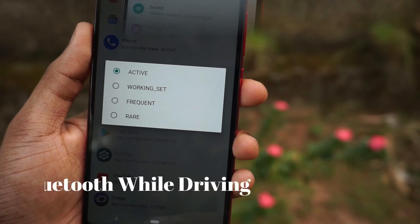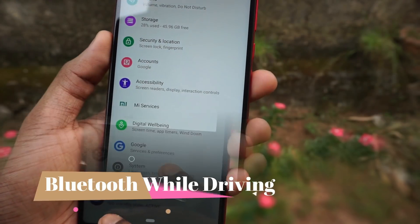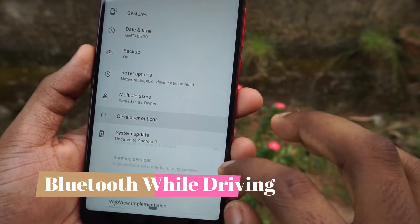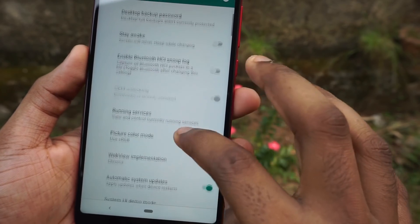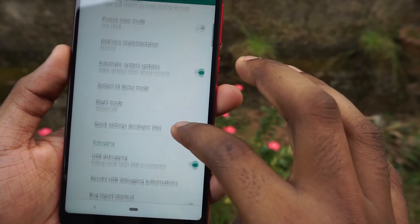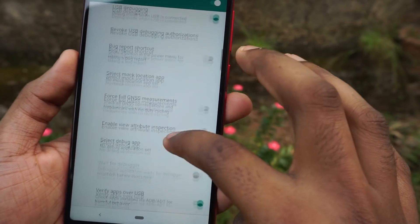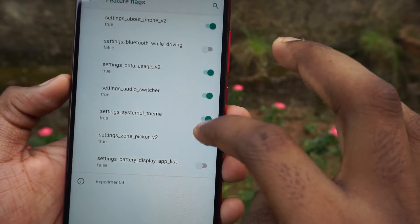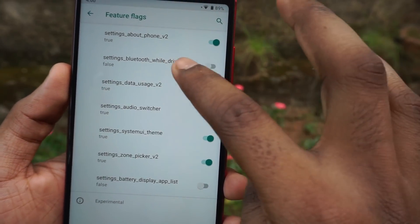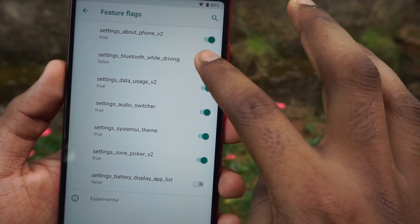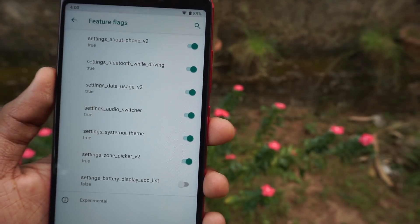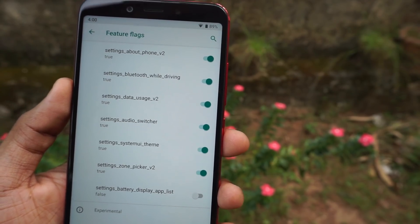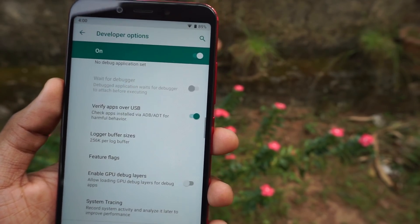The next feature is to turn on Bluetooth automatically while driving. To find this setting, go to developer options and look for something called 'feature flags.' In there you will see a setting called 'Bluetooth while driving' — just enable that toggle to switch it from false to true.